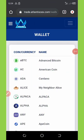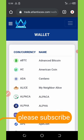Hello, welcome back to another video tutorial on how to trade your coins on Atlantis Exchange. All I want from you is to smash the like button on this video and also subscribe to this channel for more updates.